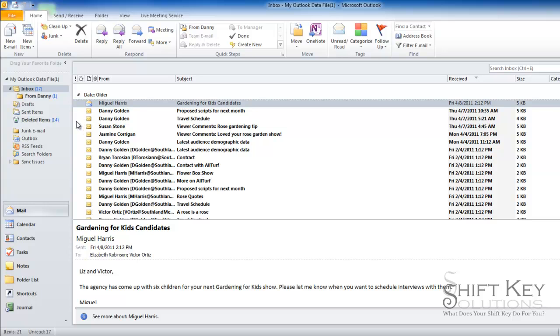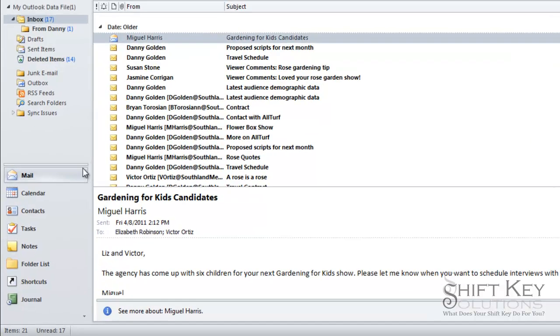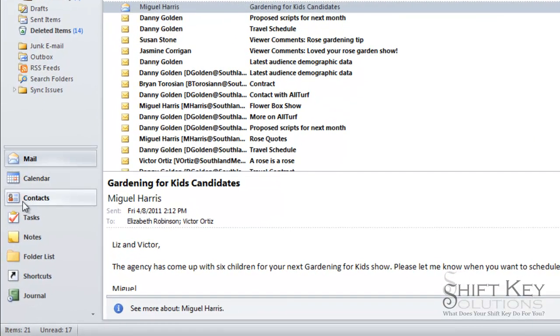First thing you want to do is come down from your navigation pane and click on contacts.